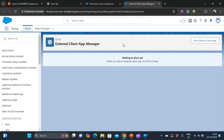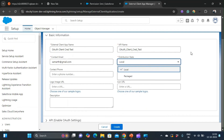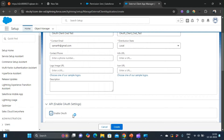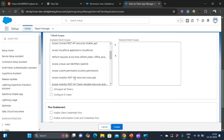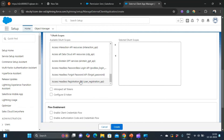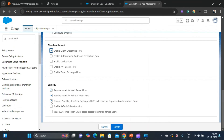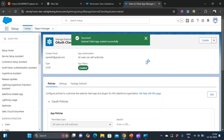Go back to the External Client App Manager and click on 'New External Client App'. Name it 'OAuth Client Cred Test'. The distribution state should be local. In the API settings, enable OAuth. Since we are using the client credentials flow, we can give any random callback URL. Select the OAuth scopes you need — for testing I'm giving all scopes — and enable the client credentials flow. Uncheck 'Require PKCE for the supported authorization flow' — PKCE basically provides additional security on OAuth flows. Now click Create.